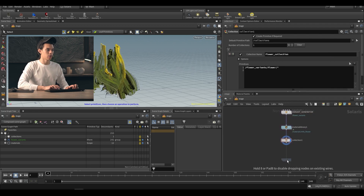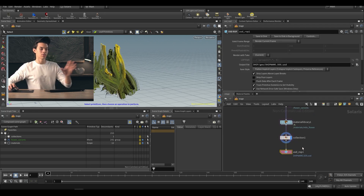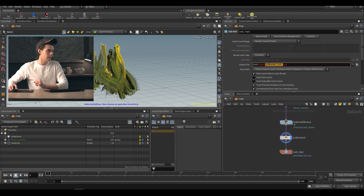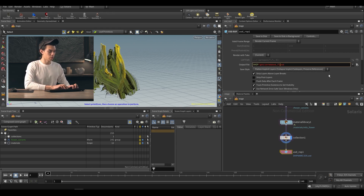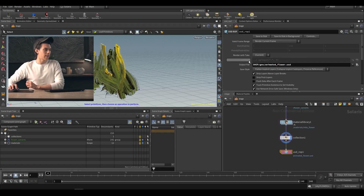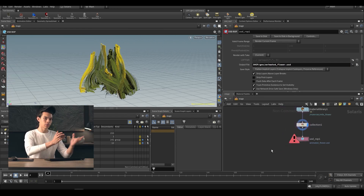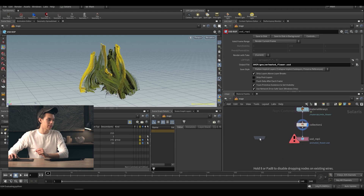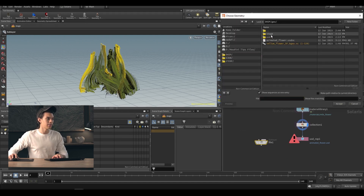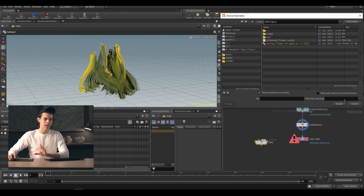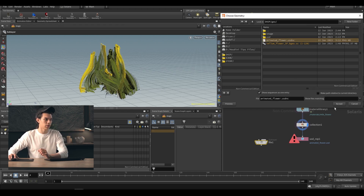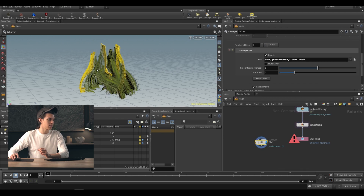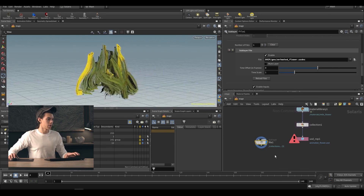Once we have that we can do a USD Rop node and save this out as 'animated_flower.usd'. We save to disk and then bring the flowers back in by dropping a file node, choosing sub layer, and finding the file. Inside the geo folder you'll find 'animated_flower.usd.nc' — that's for non-commercial. By default it may not show up due to a file filter; just clear that out and the USD NC file will appear. Accept that and it's now being imported.